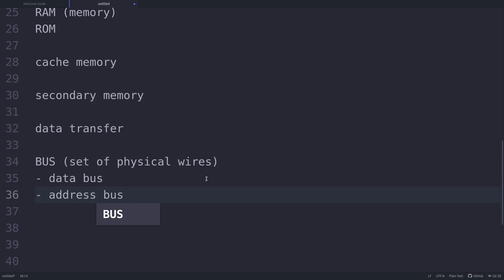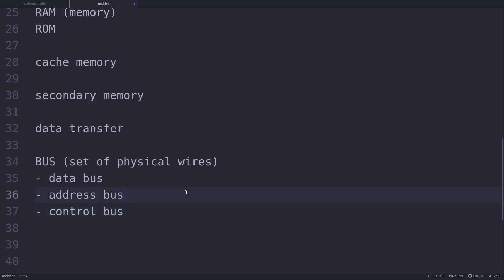The address bus is used to transfer addresses between the CPU and the main memory. Memory is divided into various chunks, each assigned an address — like your house has an address. This address travels through the address bus to perform read or write operations. The control bus is used to communicate control signals between the different components of the computing system. You will study buses in more detail in the subject of computer organization and architecture.